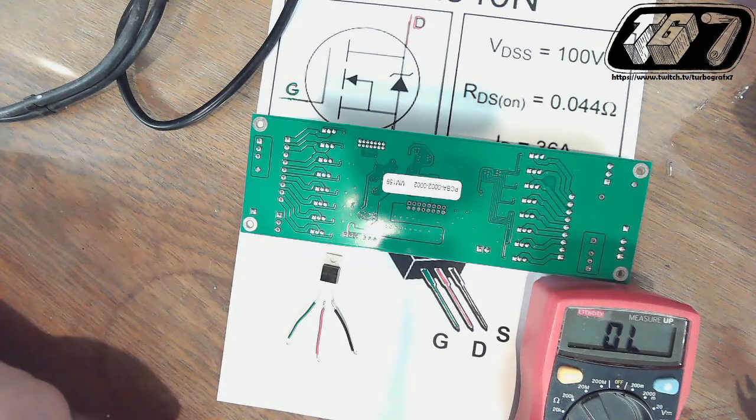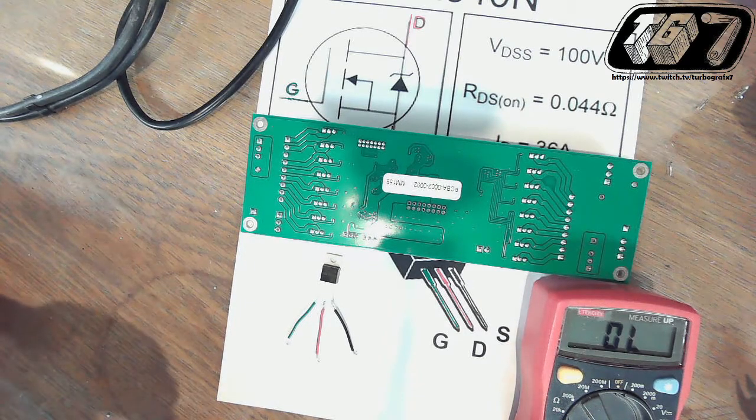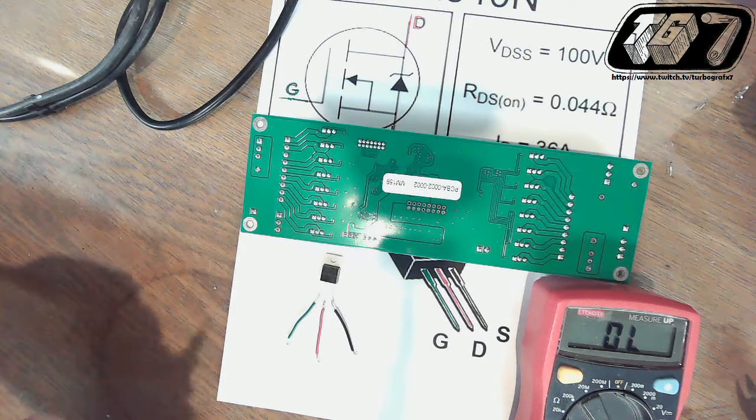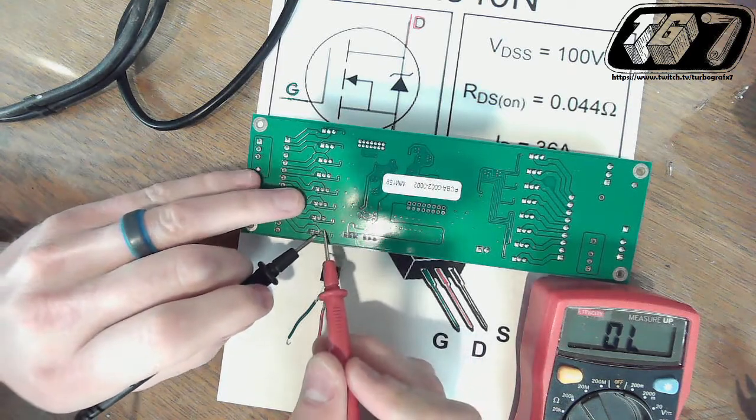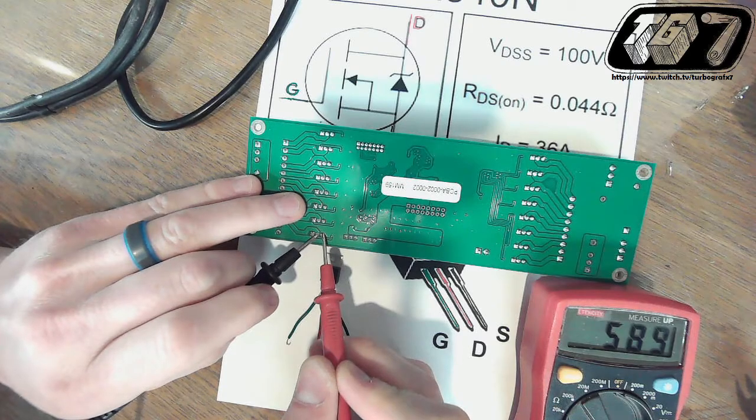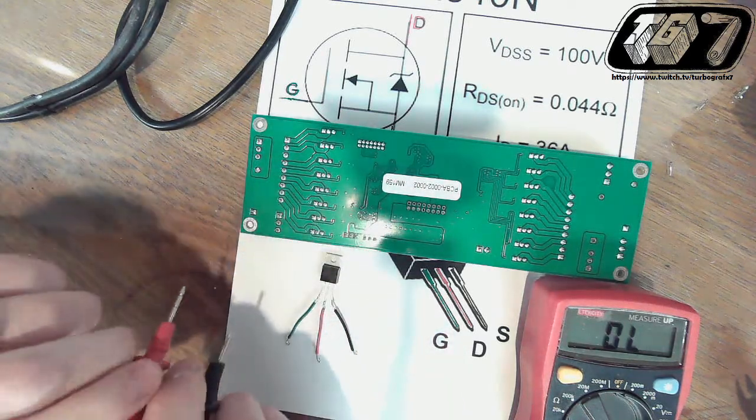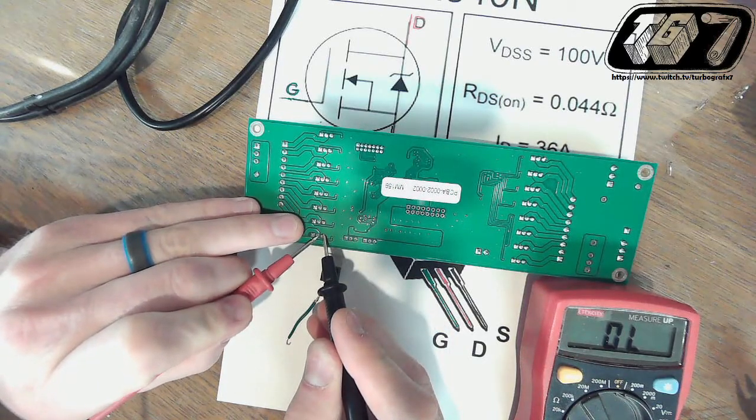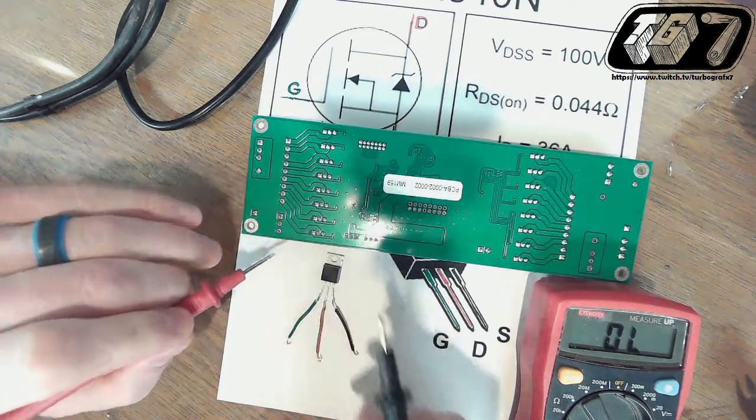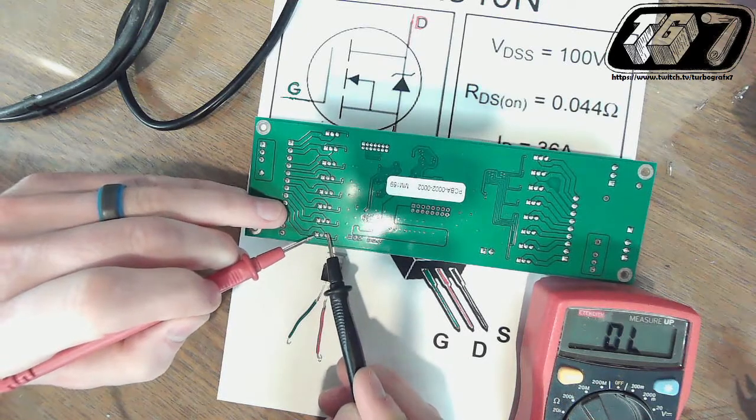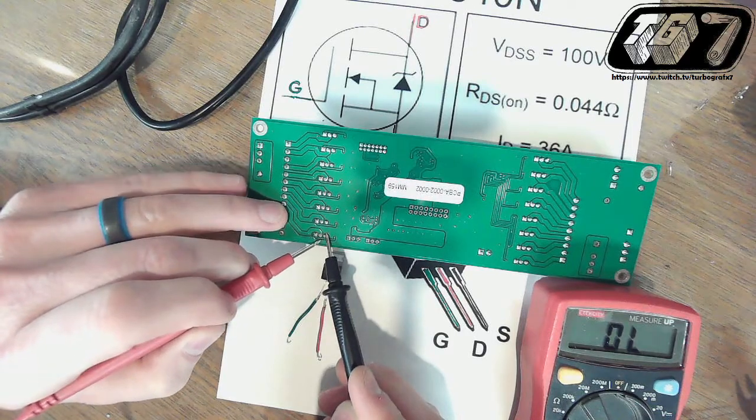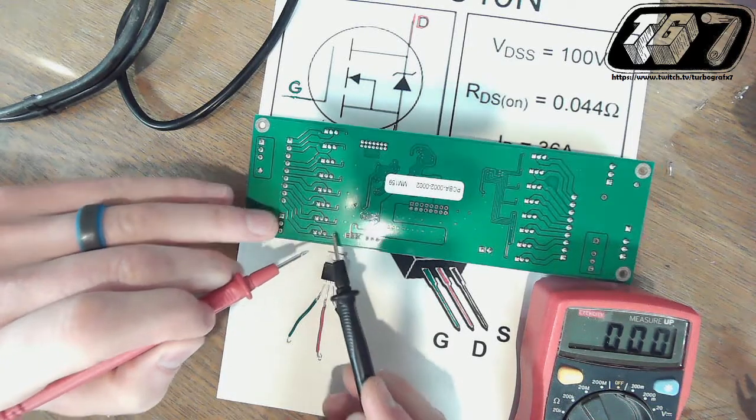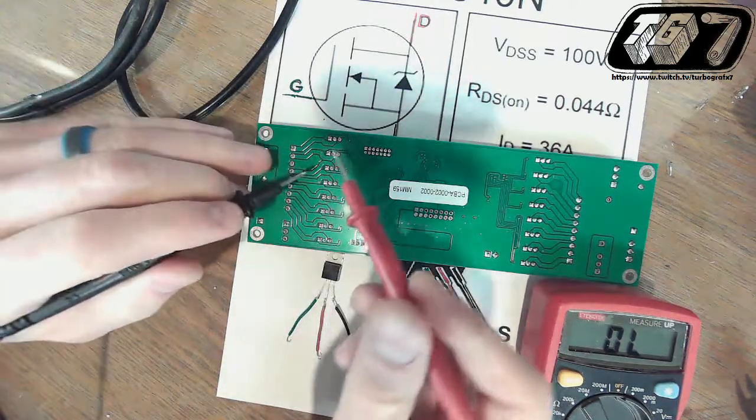Now let's test the function of the transistors now that that one has been replaced. First, we'll look at the diode function again with the red lead on the source, black lead on the drain. This is testing the diode function. You should get some numbers. From that, you flip the leads around, black lead on the rightmost pin, red on the center pin, and you'll get a null reading. Now you test the gate, black on the right pin, red lead on the gate to charge it up. Then you move over to the center pin, and you should get continuity. That's showing that that is good.